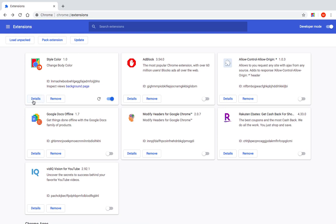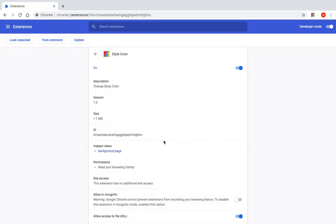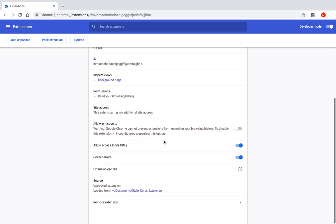The second way is by clicking on details from the extensions management page. Click on the details of that extension and then scroll down and find the extension options link and click on it. And there you go. We also accessed the options page.